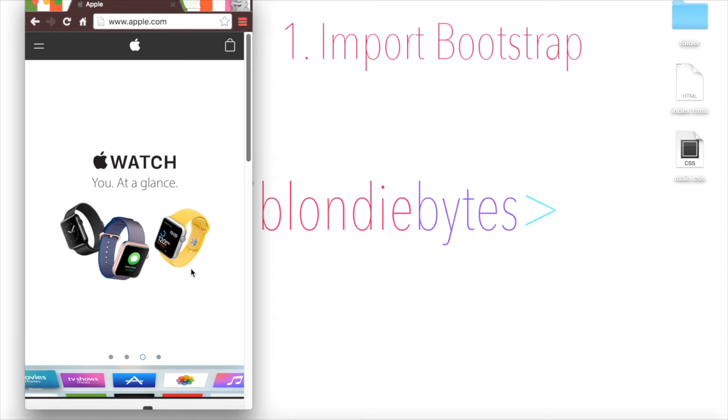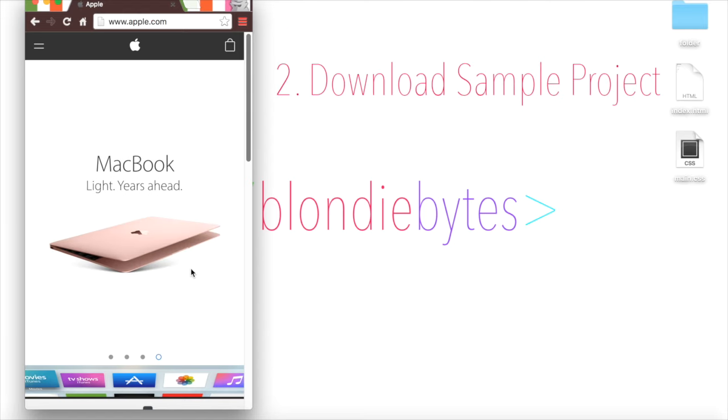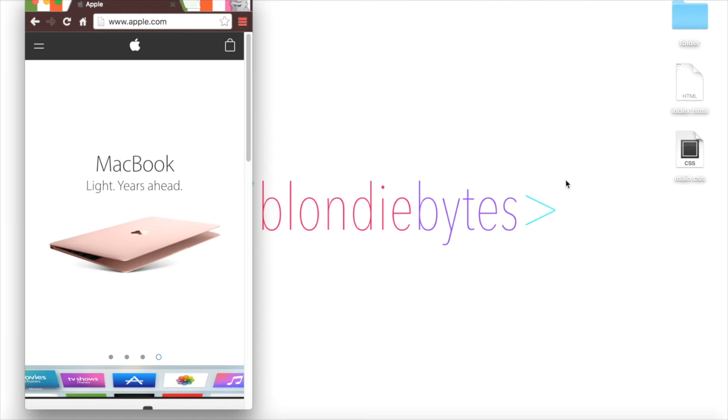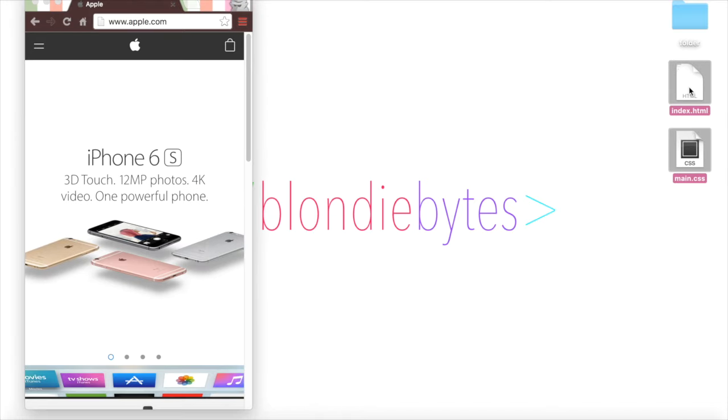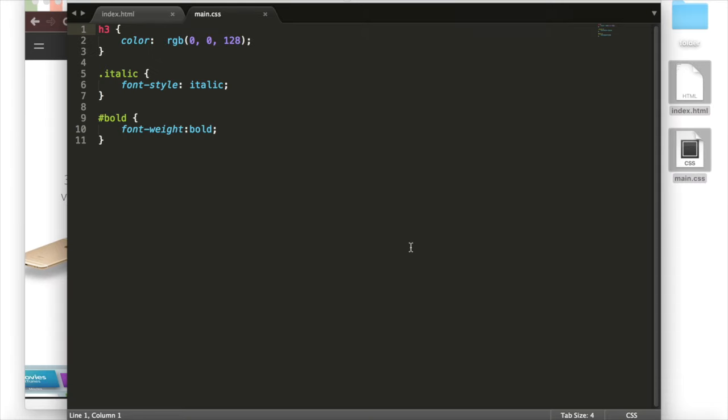We can either import Bootstrap into our code or download a sample project. To start, we'll take a look at the code we've been working on in Sublime here and import the framework.